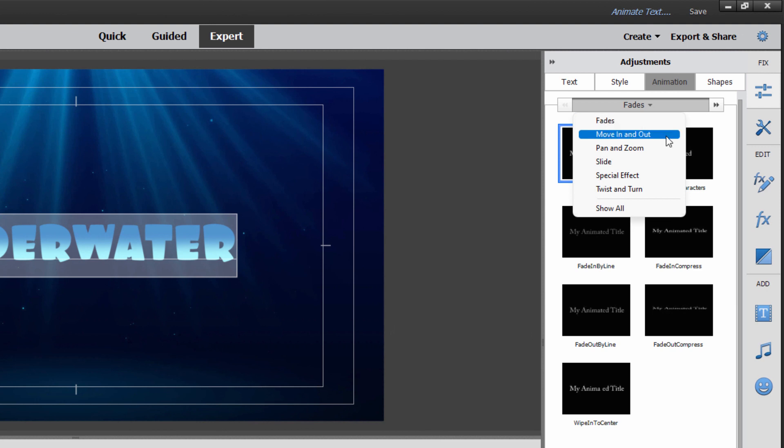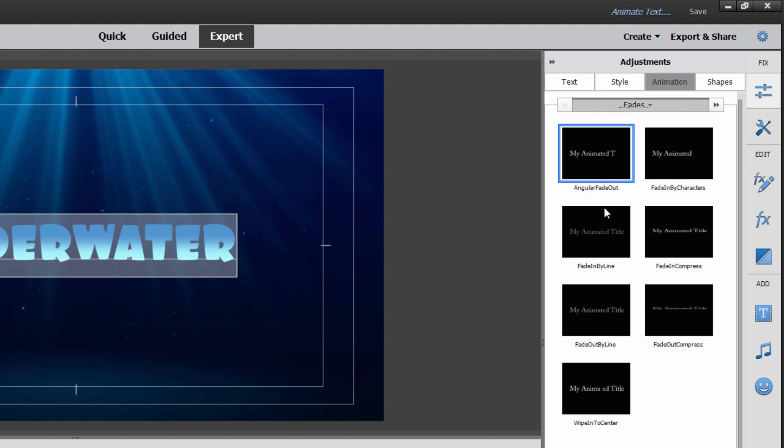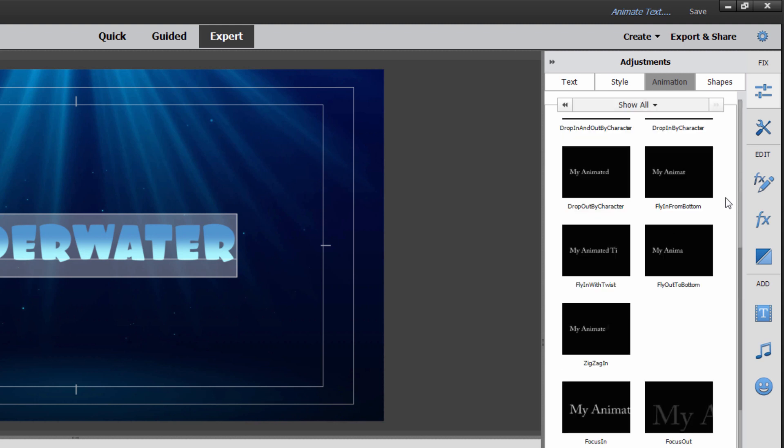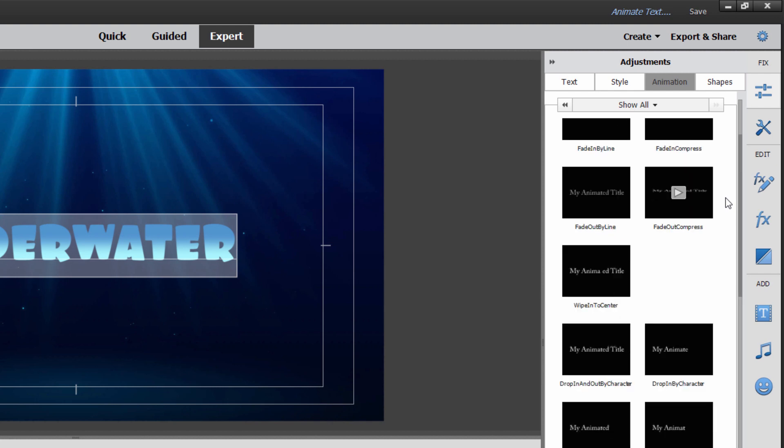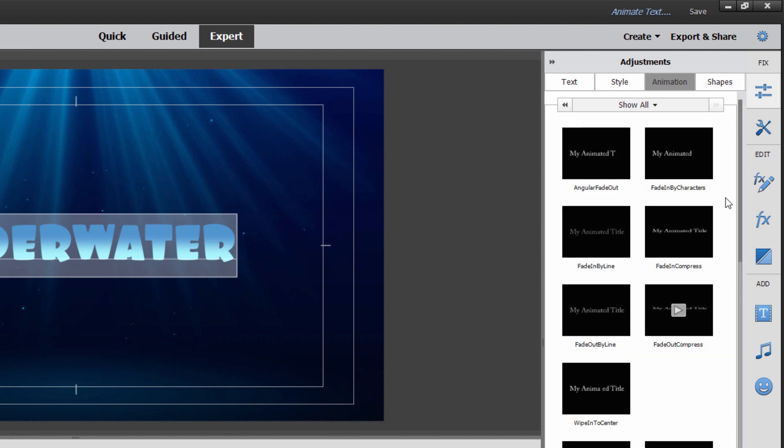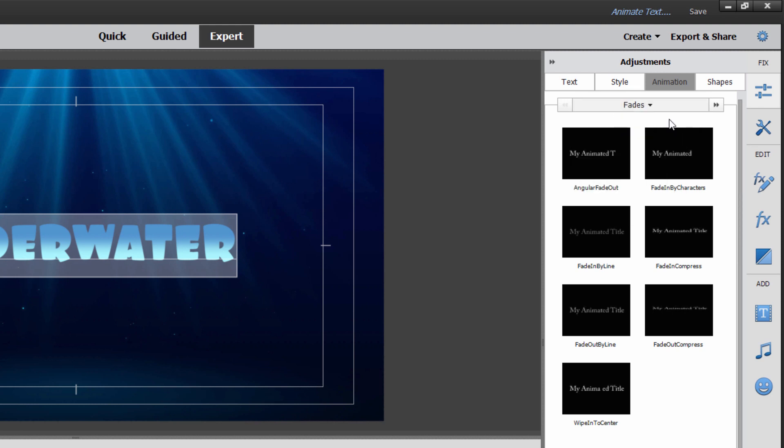There's some basic built-in animations in here. Fades, move in and out, pan and zoom, slides, special effects, twist and turn. You can show them all if you want to. Click on show all. It just stacks all of those in here. I'll just scroll down like that. This is my mouse wheel scrolling. Notice we don't have the categories though. So categories are useful.